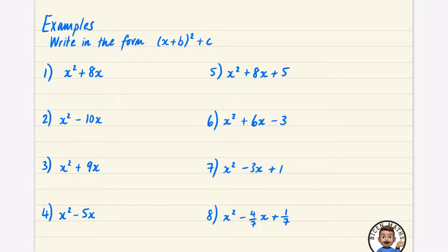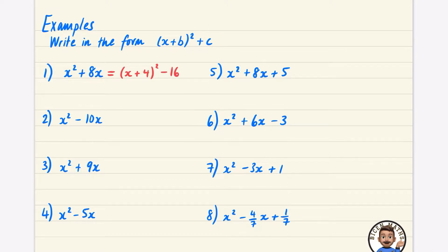For this first one, to put it into completed square form, I'm going to half the x coefficient and put it into the squared form like this, so it's going to be (x + 4) squared. I'm also going to subtract this extra part squared. If you're not sure what's going on, expand this bracket and you'll see x squared plus 8x plus 16.